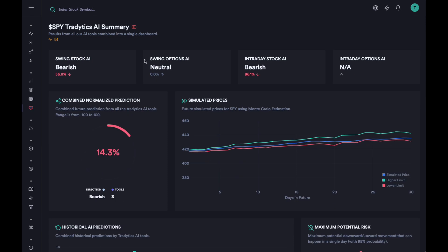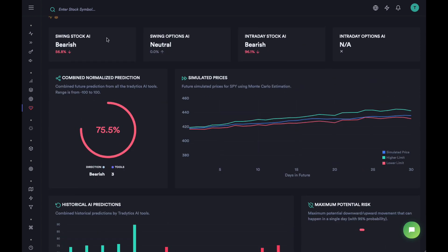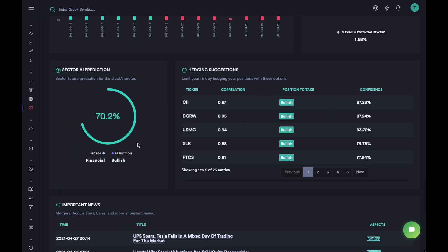Going back to SPY — here we have the sector prediction based on our Swing Stock AI. This is based on one tool that tells you where the entire sector might move in the next few days. That's pretty useful if you want to find trends in sectors, and you might want to look at this sector prediction every day.